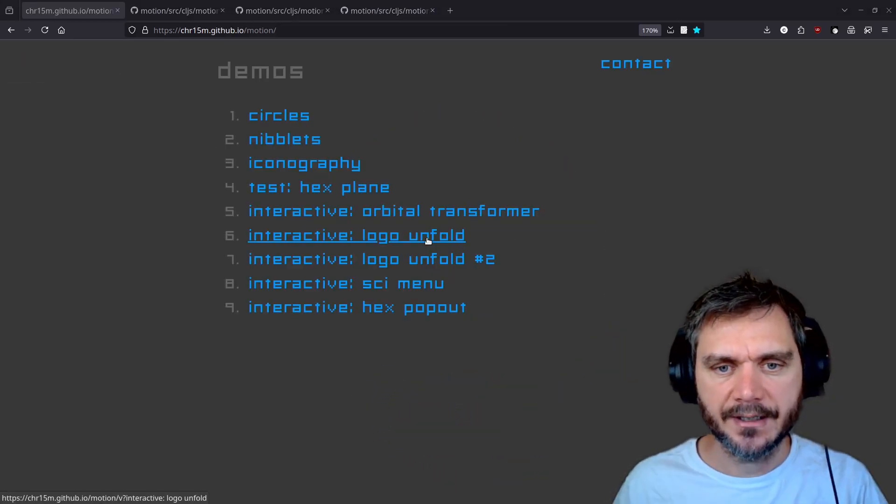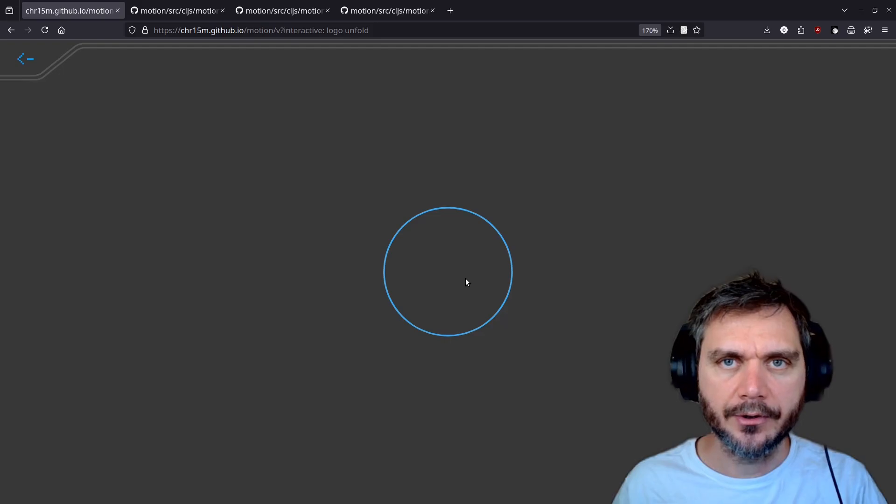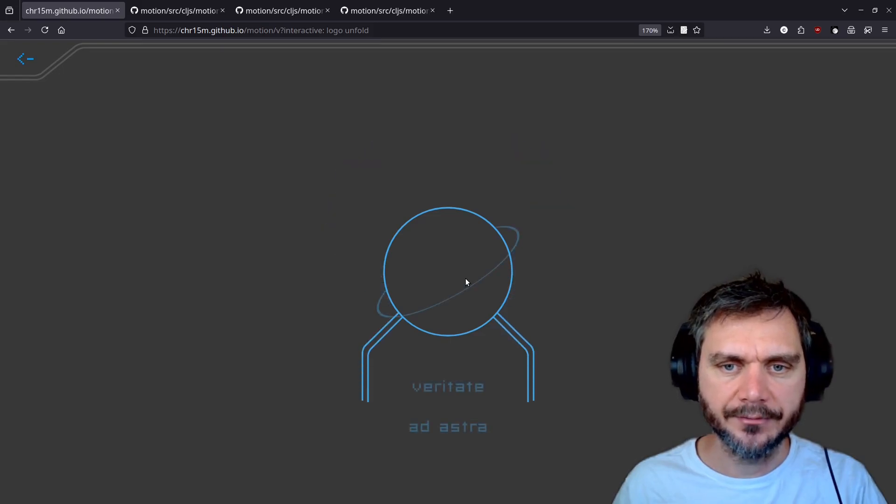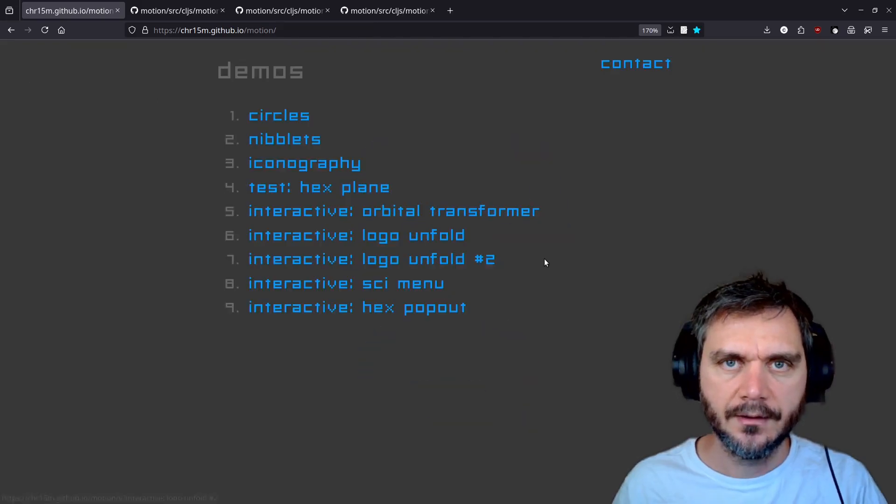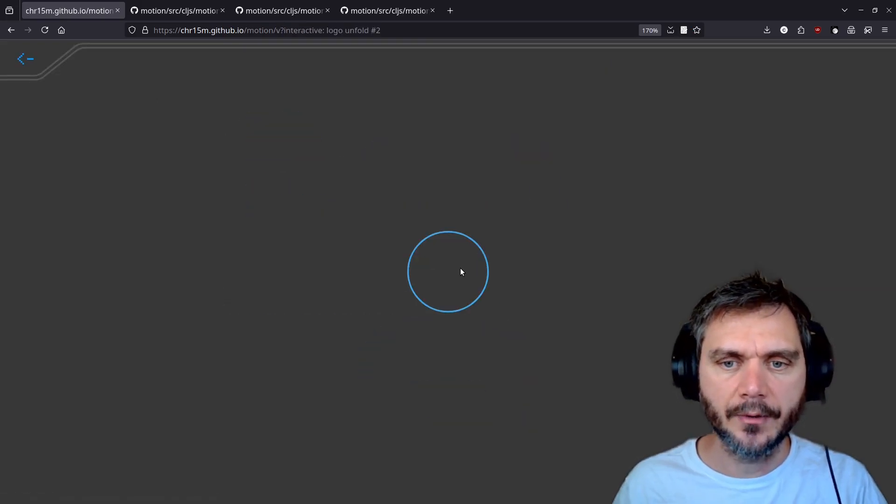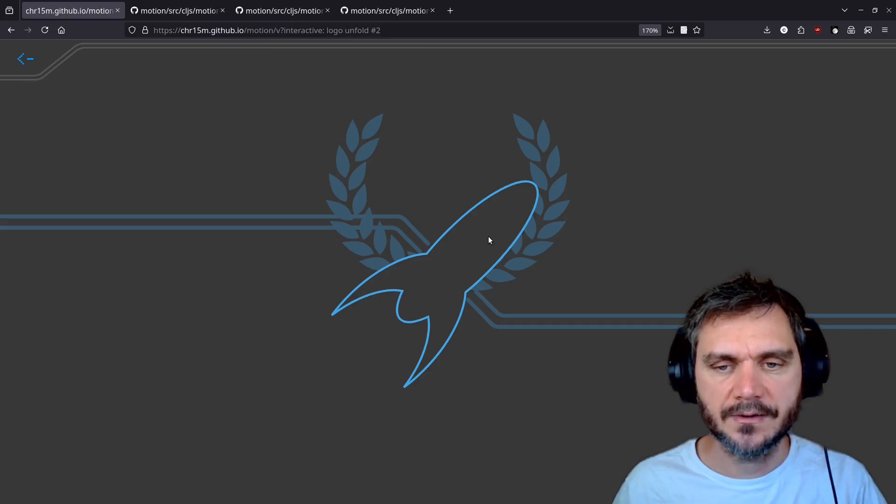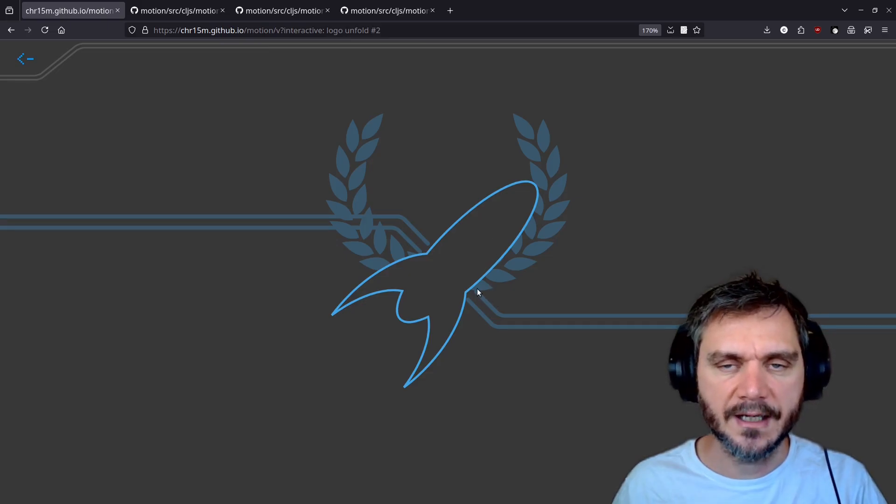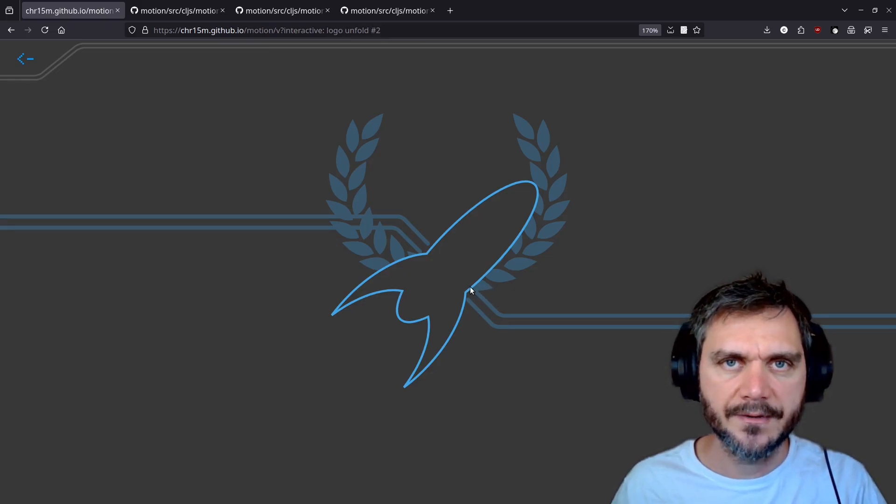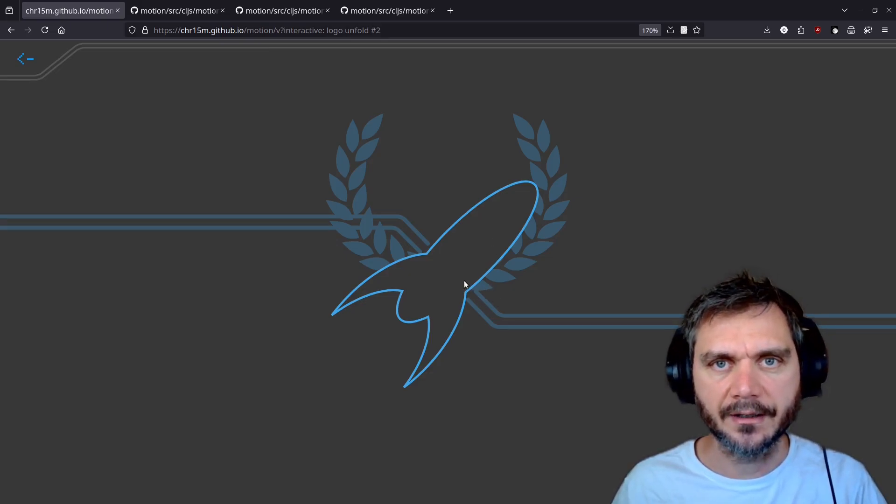Similar interactivity is shown in the logo unfold demo. And the second logo unfold demo. All of these animations are just generated using SVGs which update with a timeline that starts when you click.